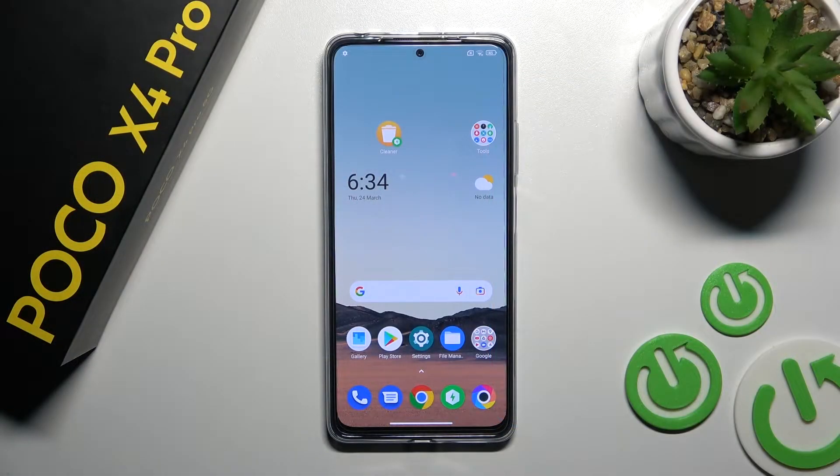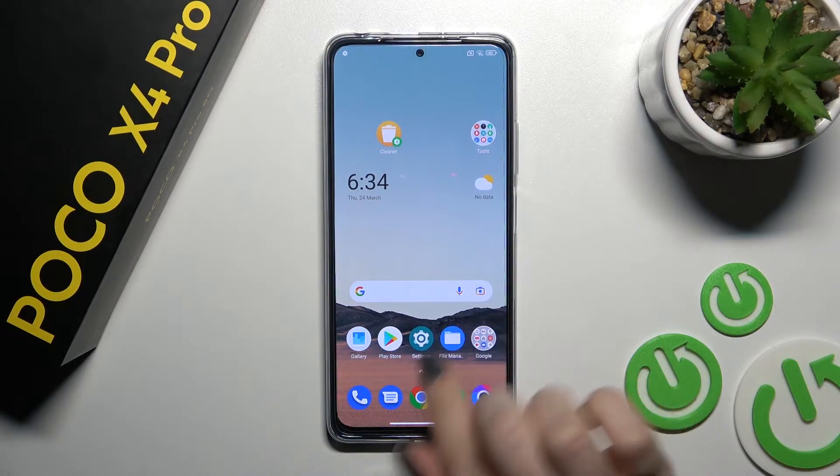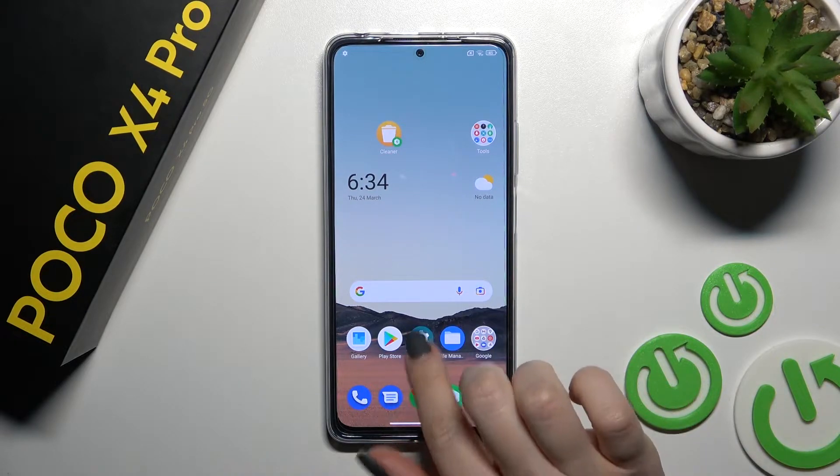Welcome today. In this video, I will show you how to change the ringtone volume on the Xiaomi Poco X4 Pro 5G.